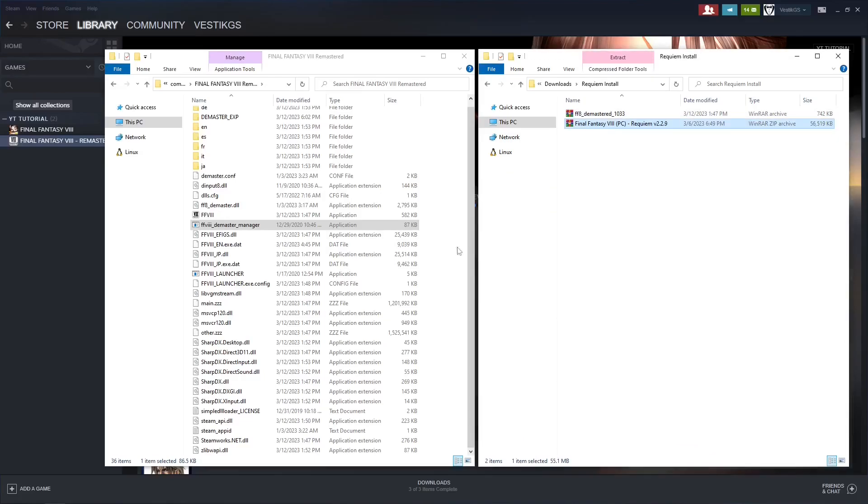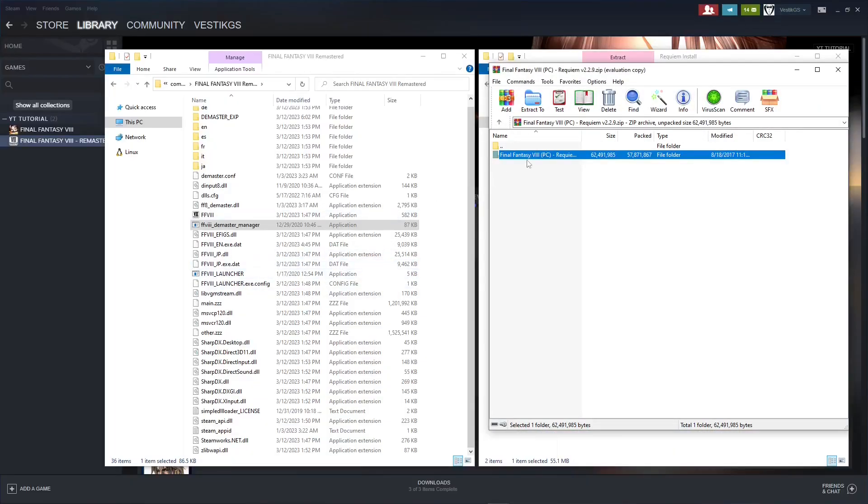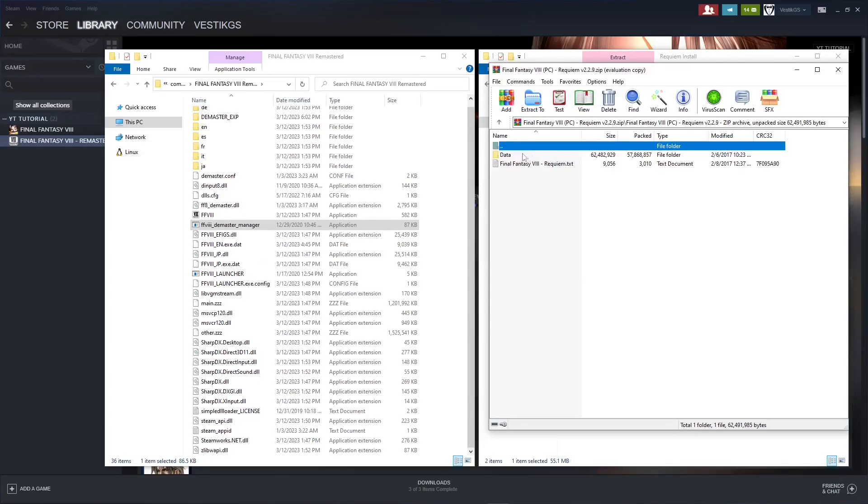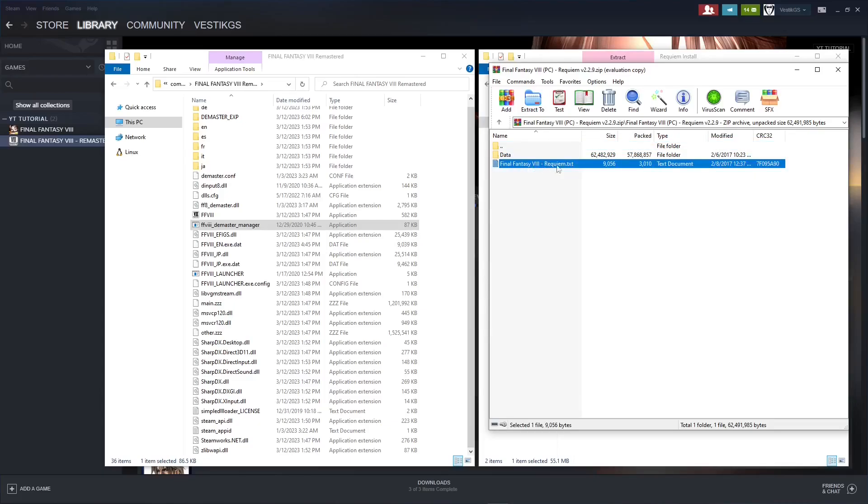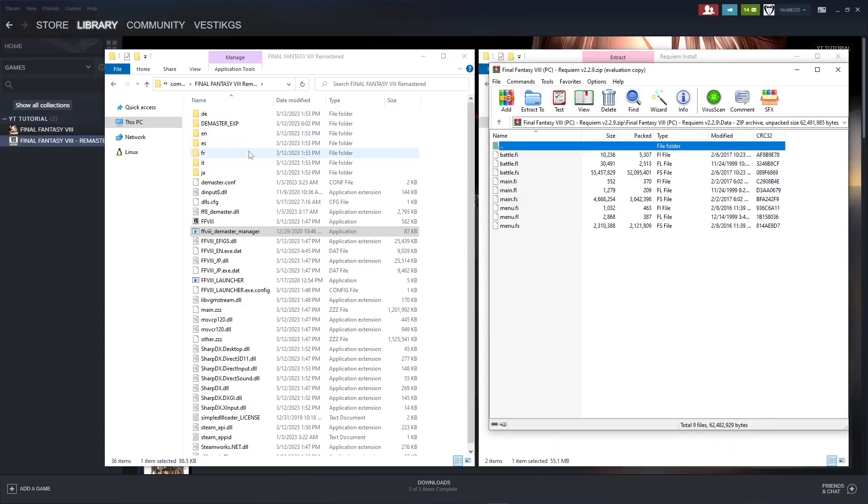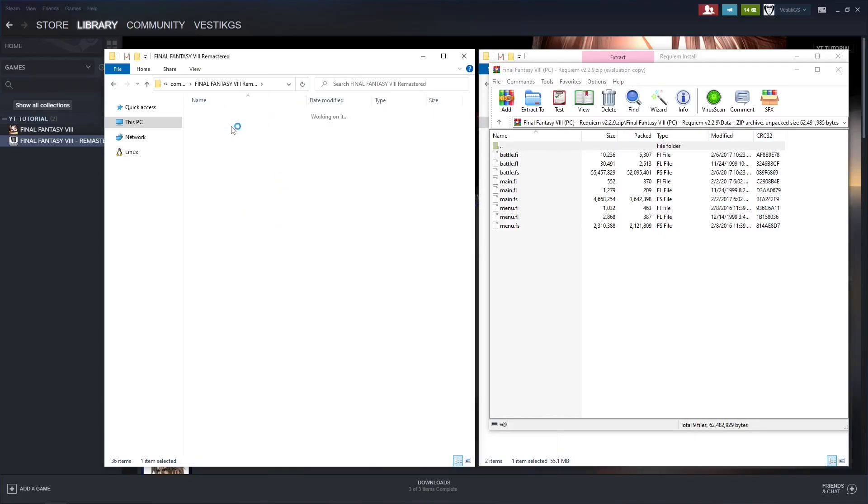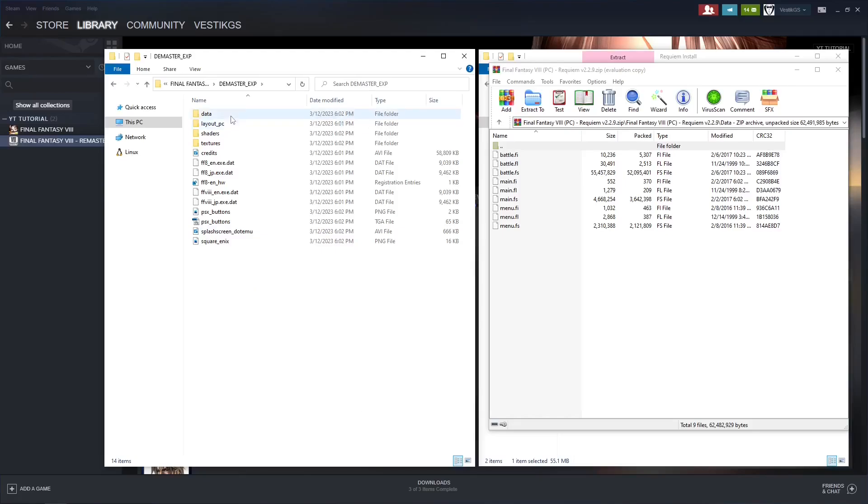And then open up the Requiem files. And we're going to do the same thing that we did for the normal Final Fantasy 8 game. Open up this folder. Once again, these are the mod notes. Go into the data file. And over in the game file window here, we want to open up demaster underscore exp, and data.